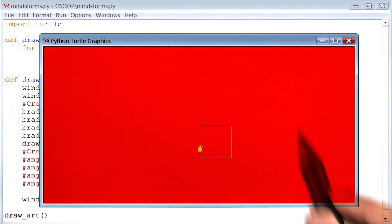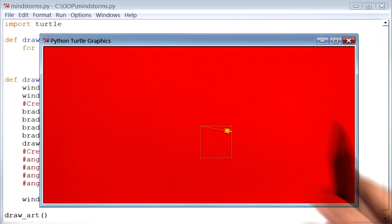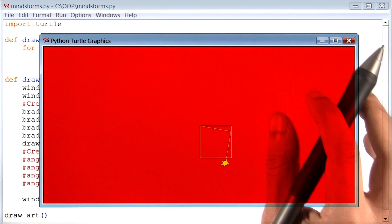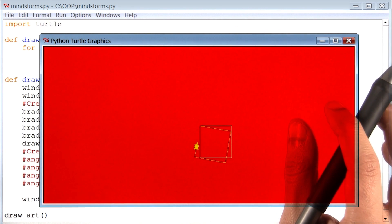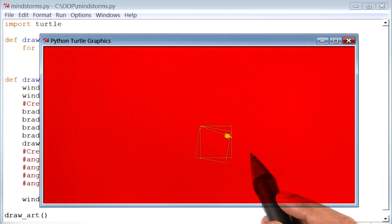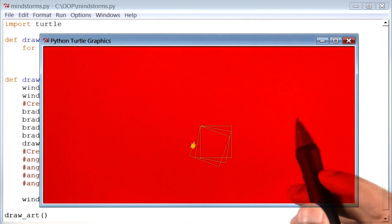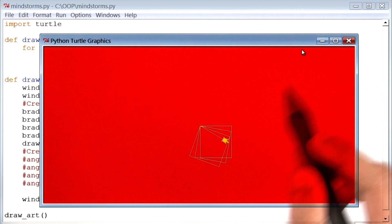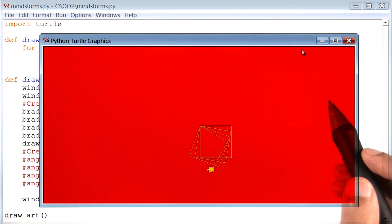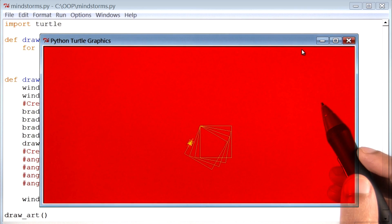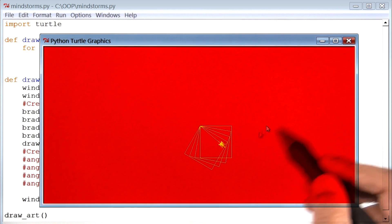One way of doing this is to draw a square, and then turn a little bit to the right, and then draw another square. Then turn a little bit to the right again, and then draw another square, and keep doing that. Let's build that.